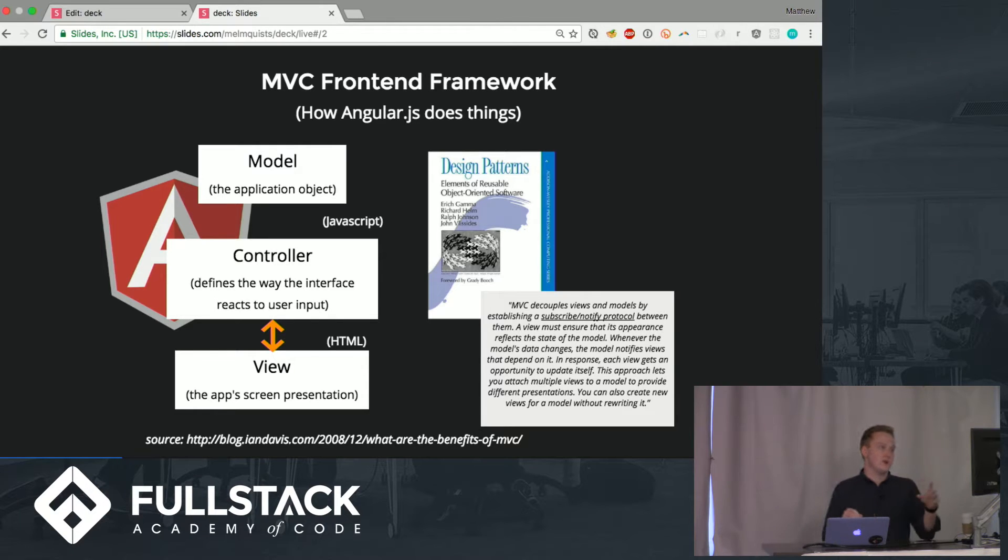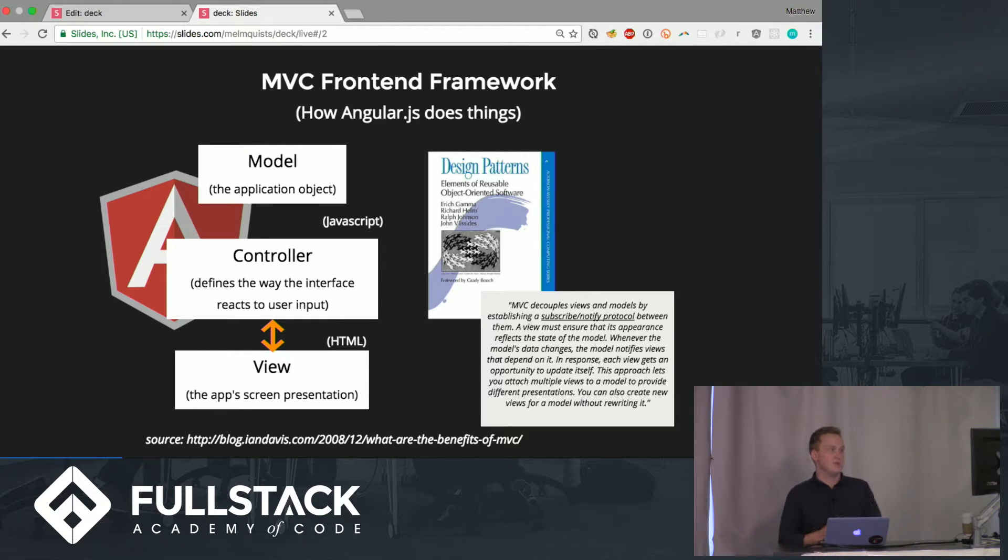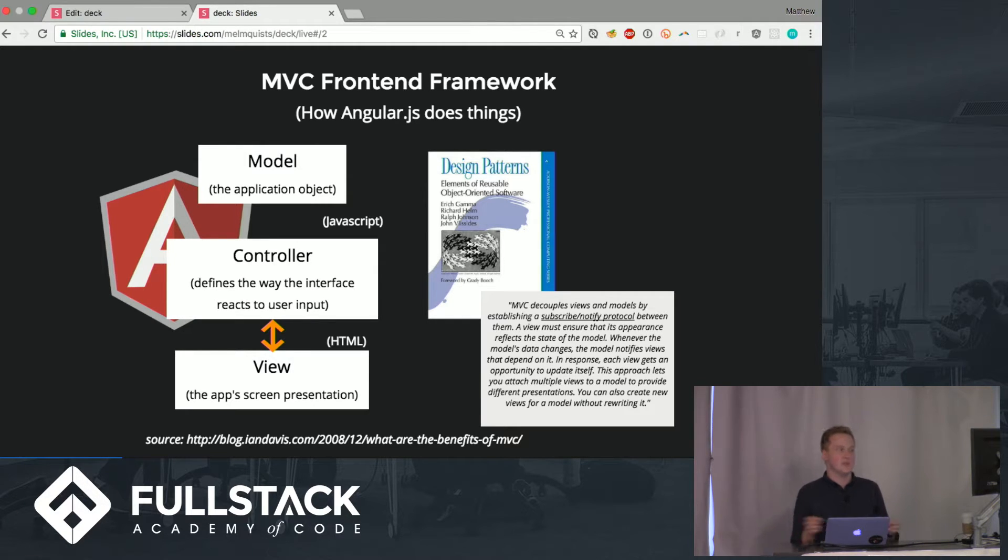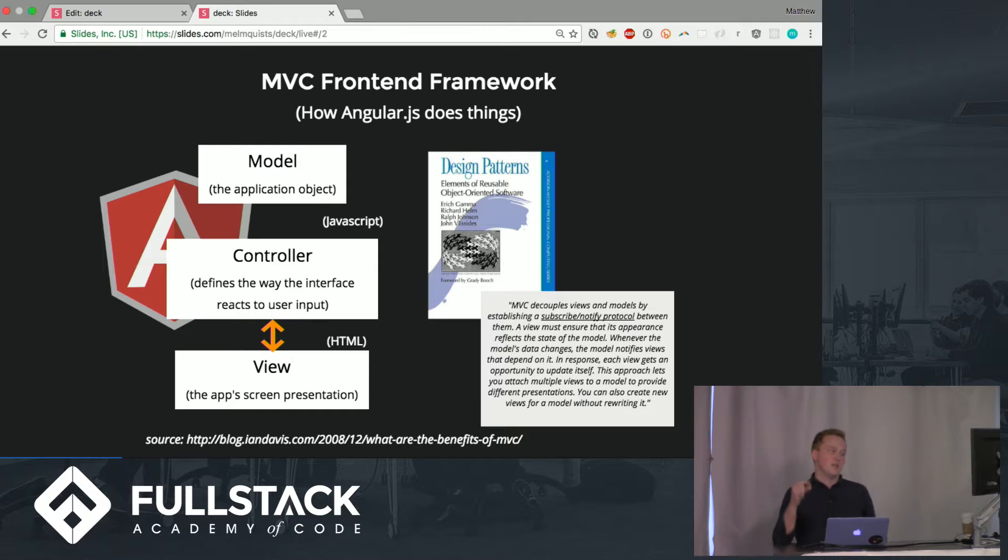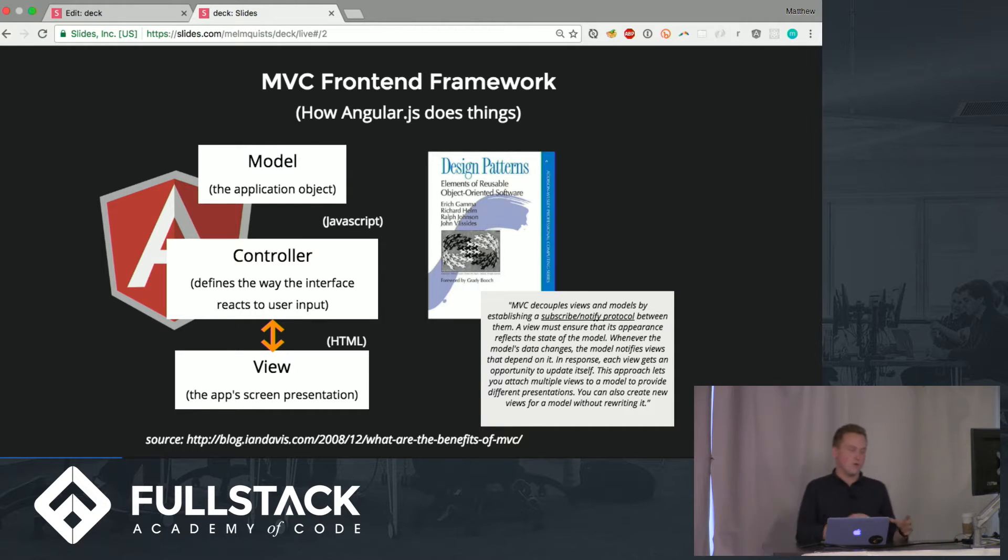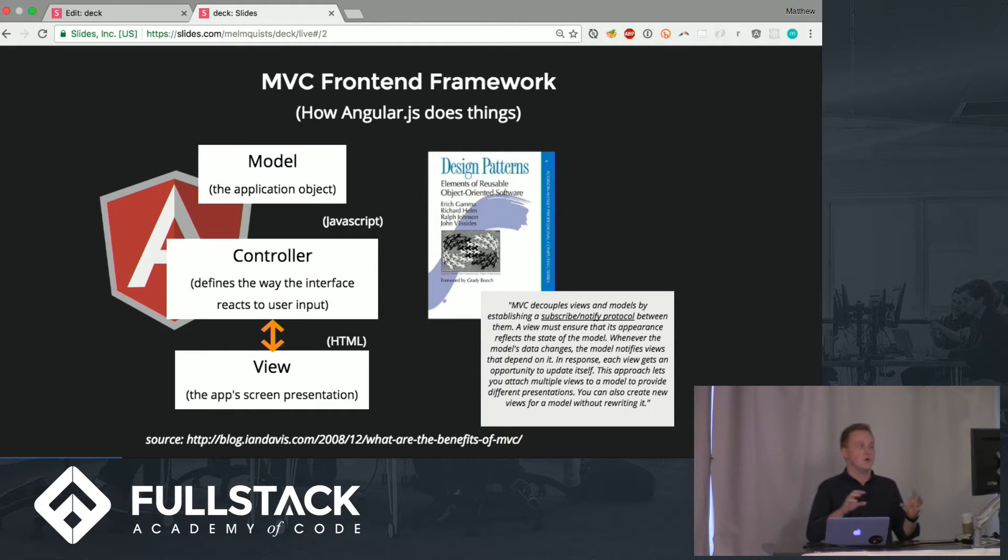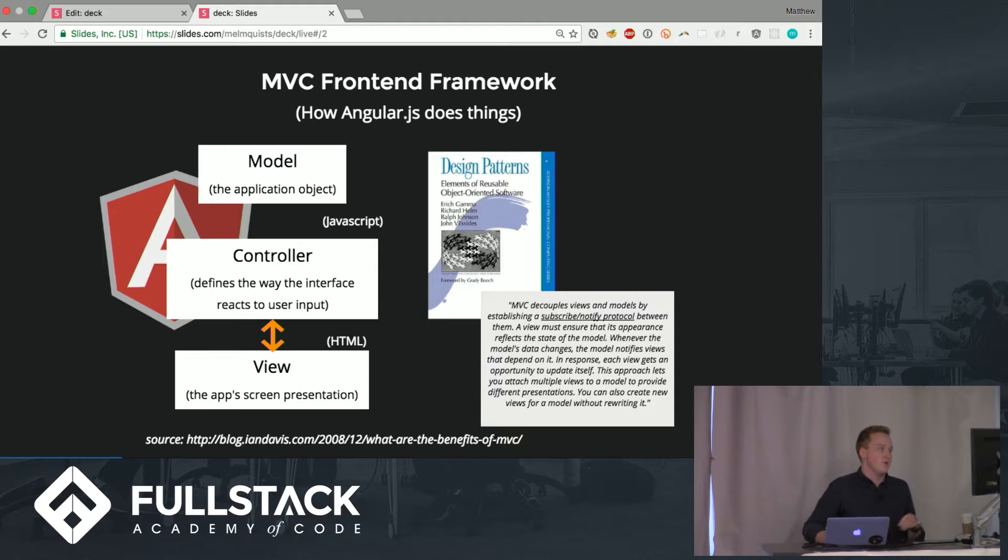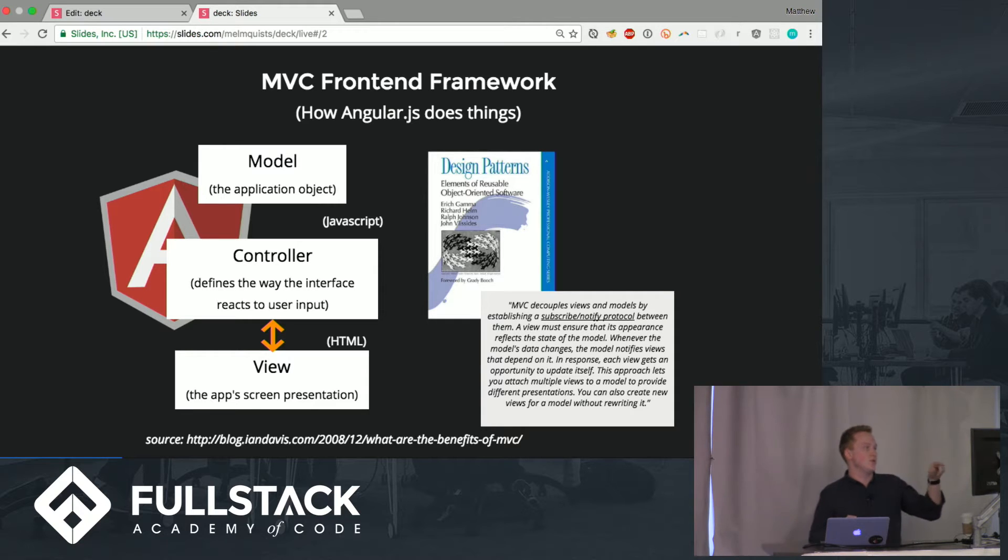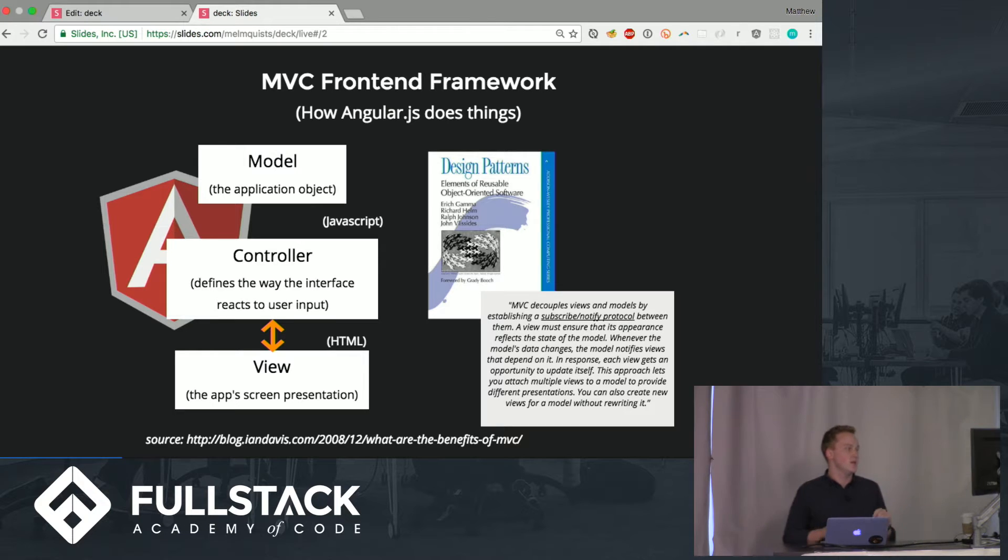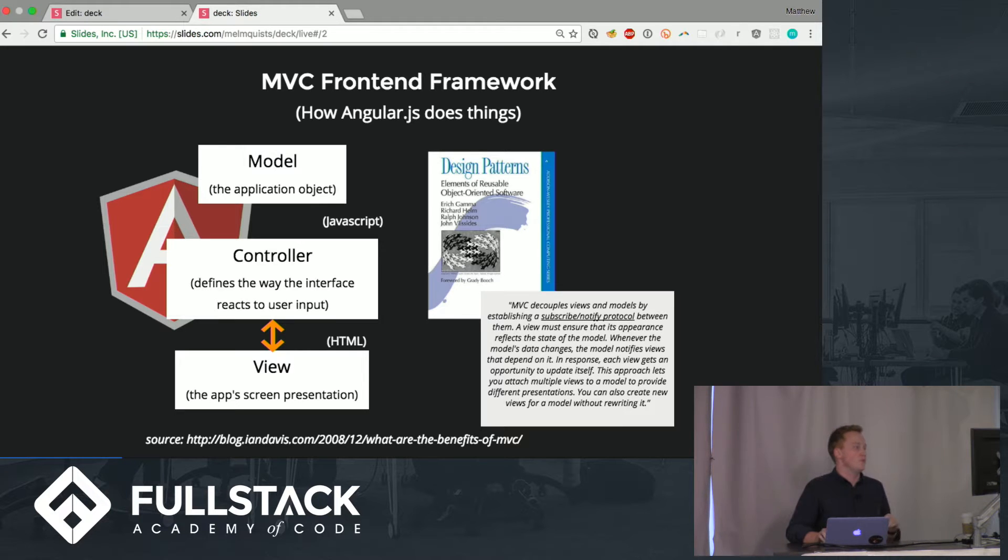Over here on the right we have this design patterns book which is one of the first times that the MVC pattern was kind of talked about. It's from 1994. Really interesting book that talks about a lot of different orientations for object oriented programming. An important thing to notice is that the controller sets up a subscribe notify protocol between the model and the view with the decoupling of the two.